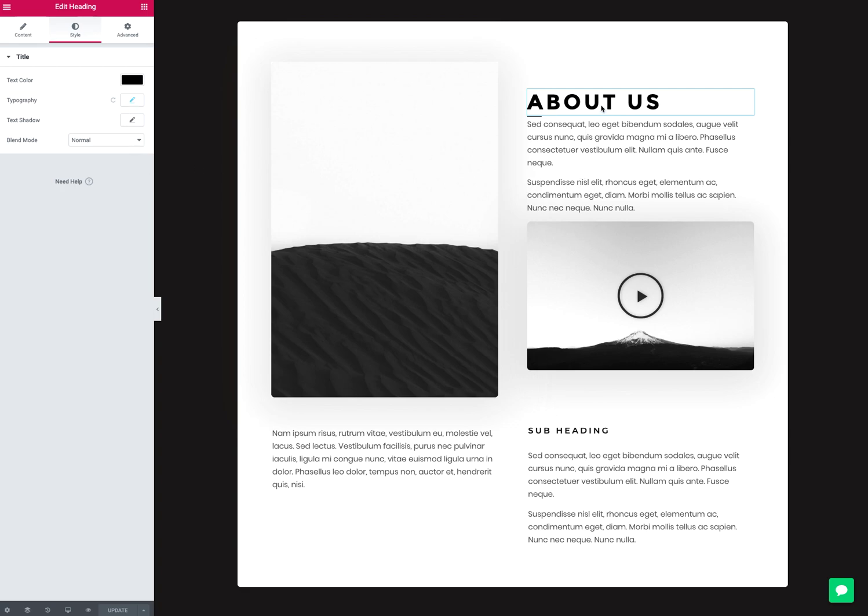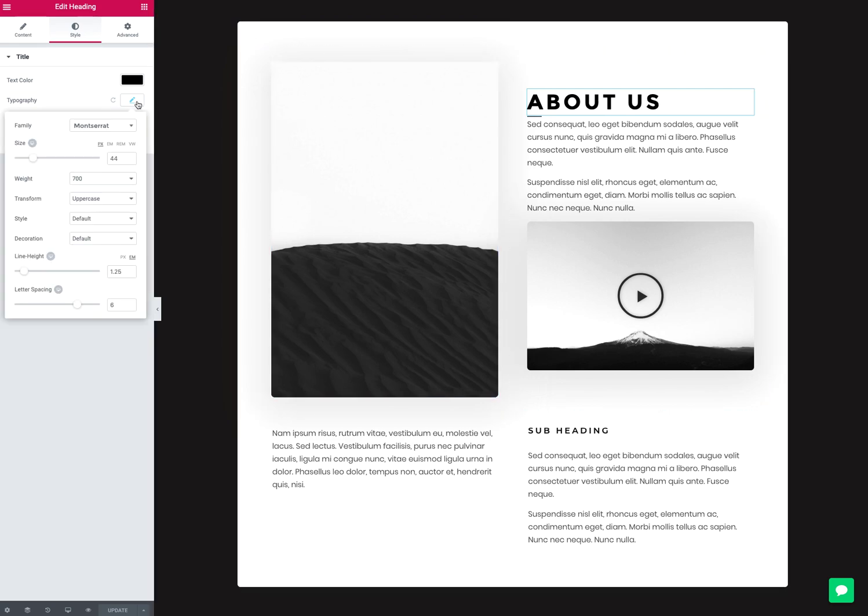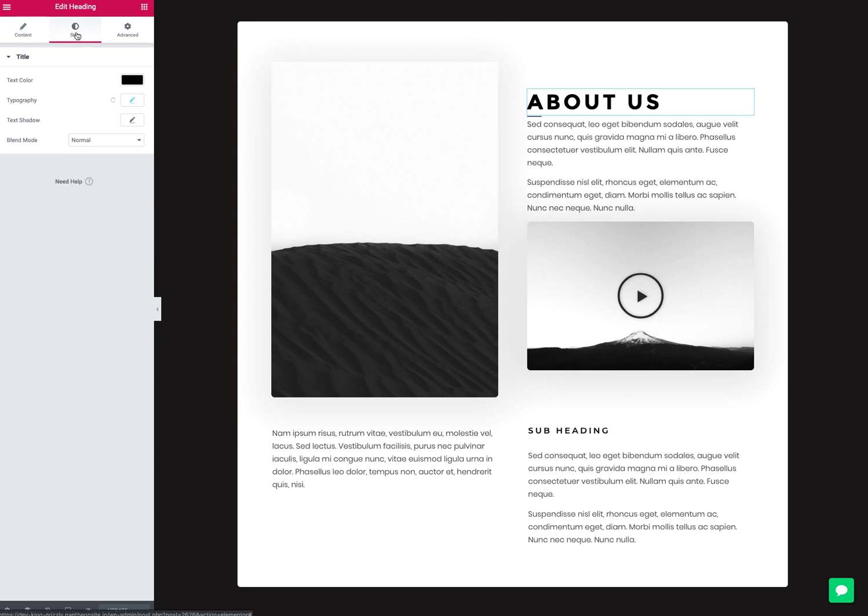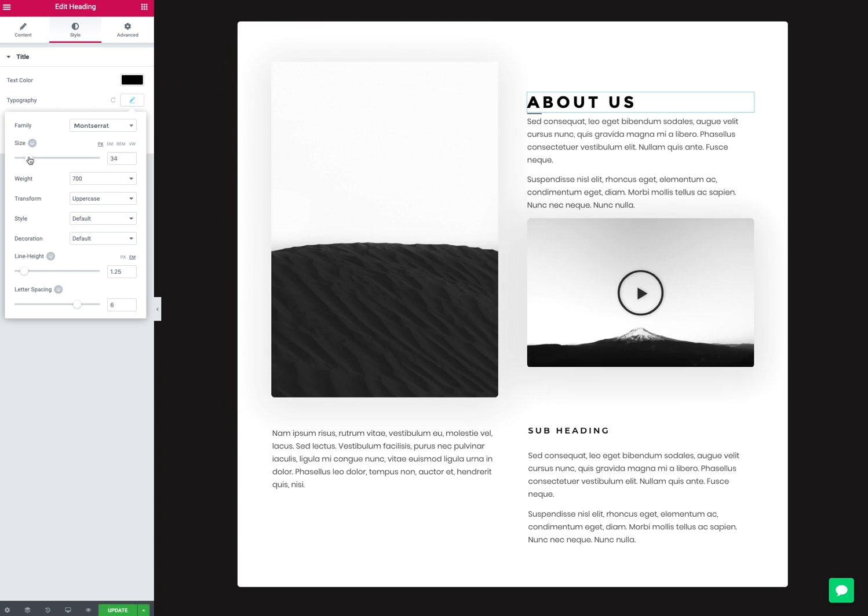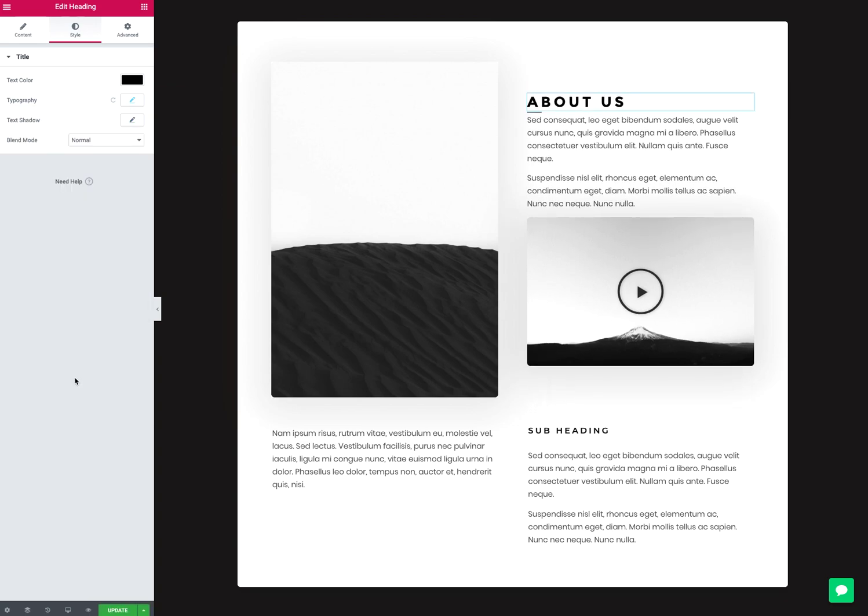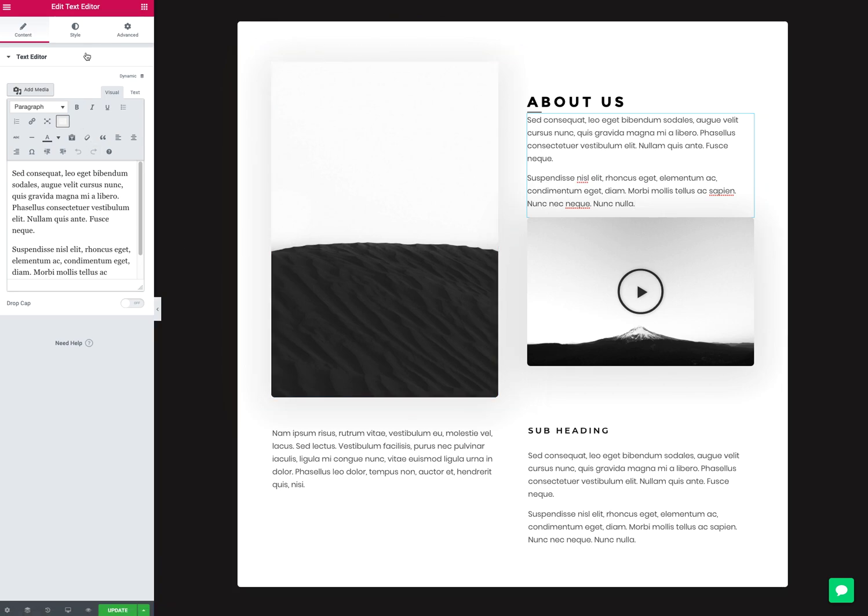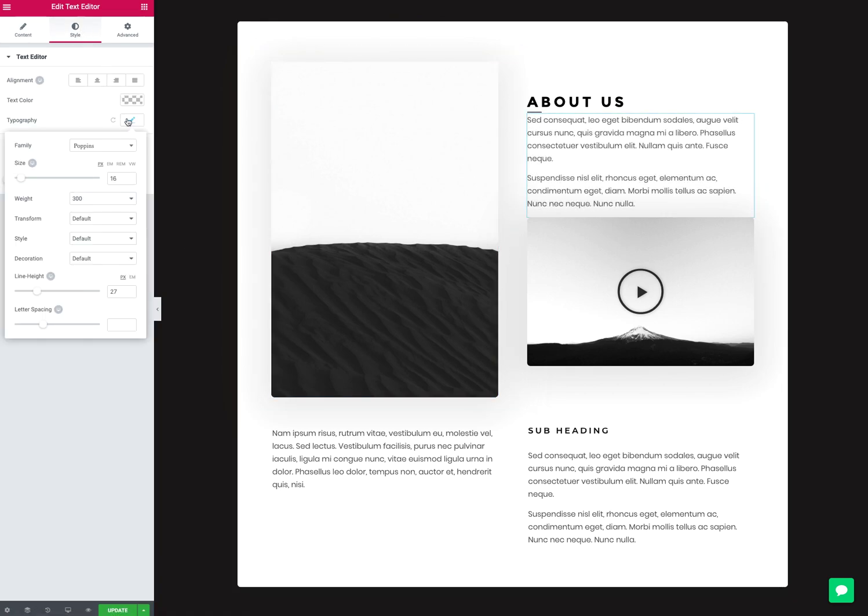I can click on this headline and click on the style tab - normally it's on content by default, but if I click style, go to typography, click on that little pencil, I can adjust this however I need. I can do that for everything - click on it, go to style, go to typography.